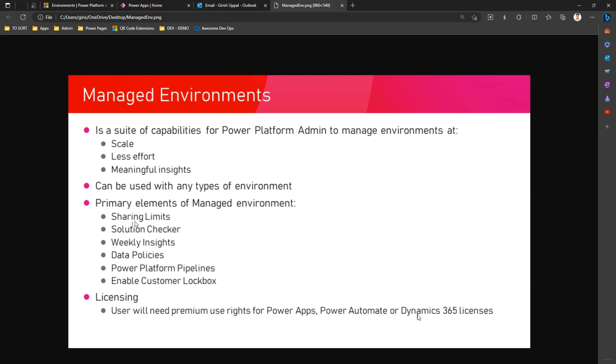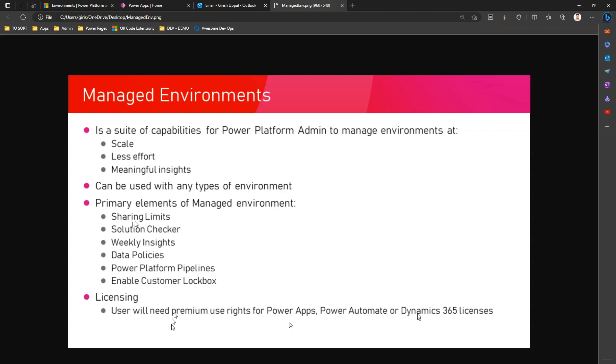Think about a scenario where you have an unmanaged environment and you've created a canvas app. Let's assume you are not using any premium connectors. It's okay if you use out of the box or default licenses offered by Microsoft 365 and all your apps will work fine. But the moment you turn the environment into a managed environment, then the licensing consideration changes. Even if you don't use a premium connector, still users who are part of those environments need to have premium use rights.